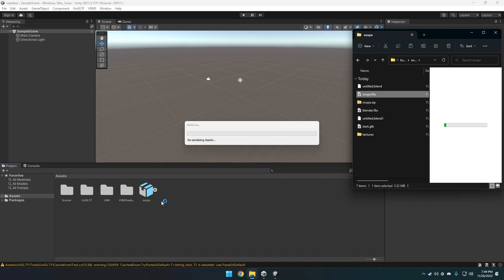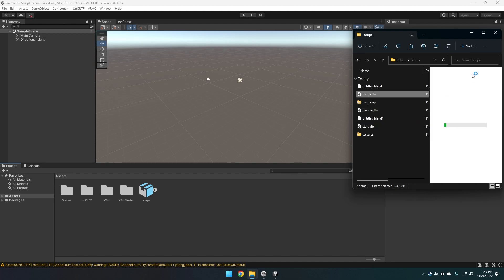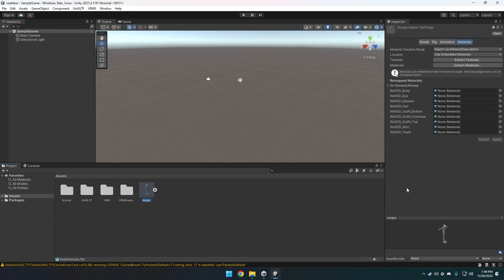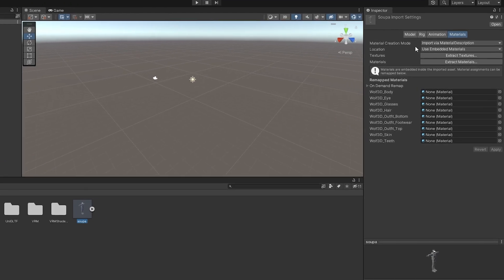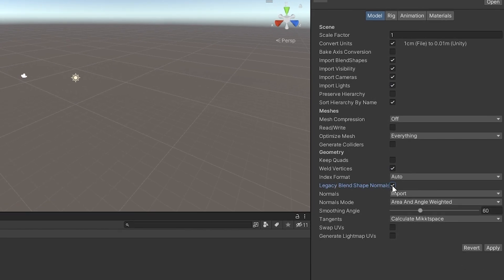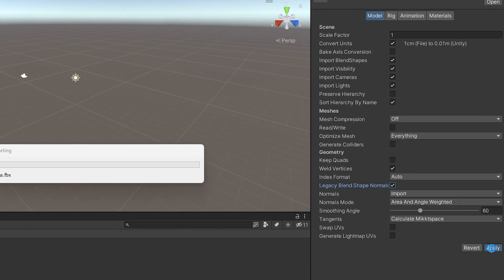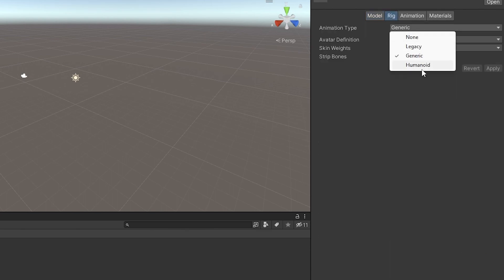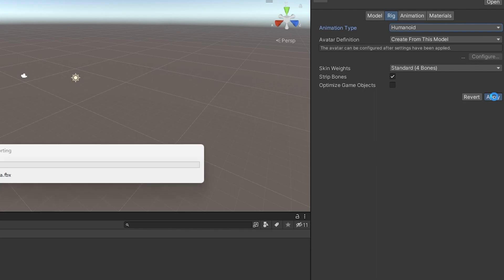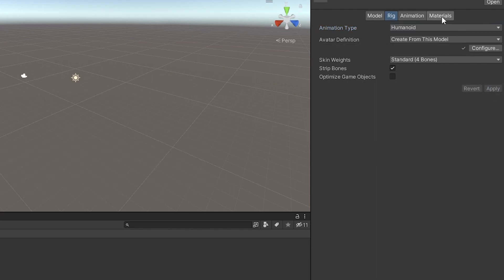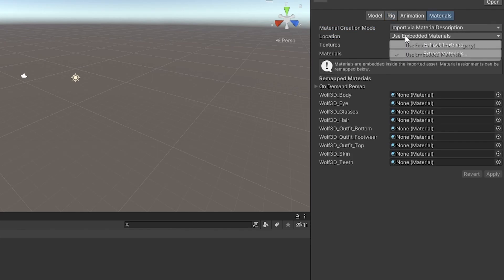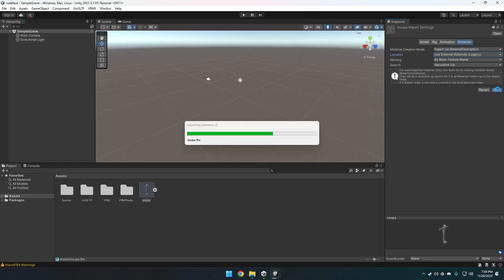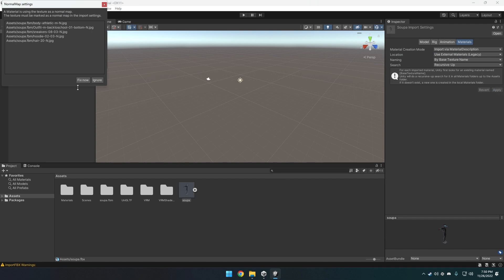Drag and drop the FBX from earlier into the Assets area and select it so the Inspector settings pop up. There are three things to change: In the Model tab, check Legacy Blend Shapes and click Apply. In the Rig tab, set Animation Type to Humanoid and click Apply. In the Materials tab, change Location to Use External Materials Legacy and click Apply. If a window pops up, just click Fix Now.